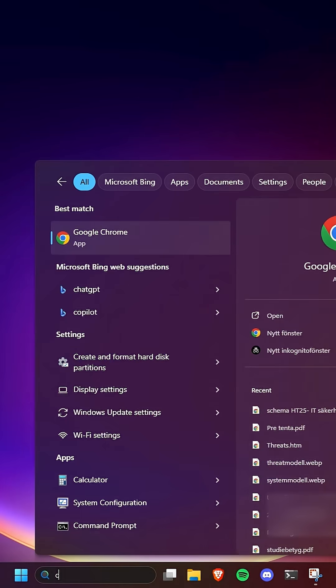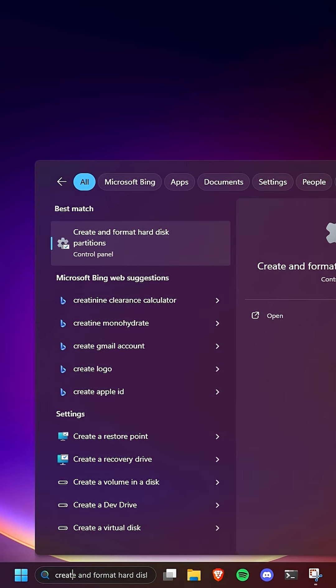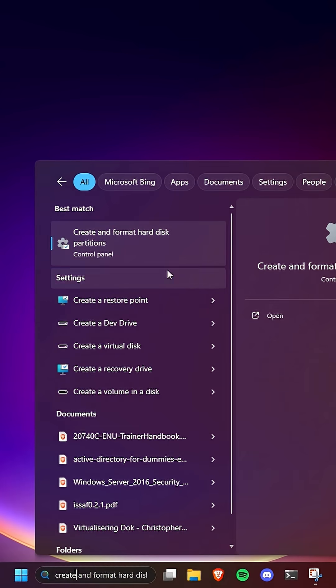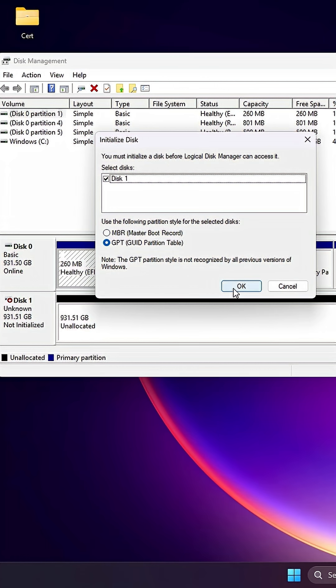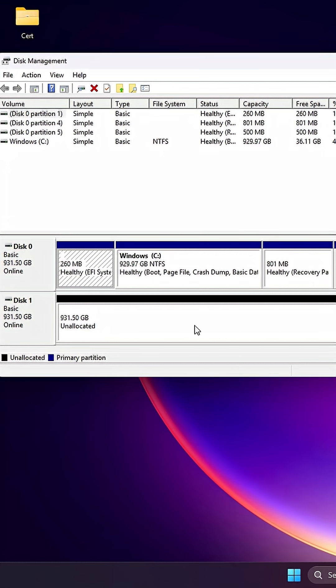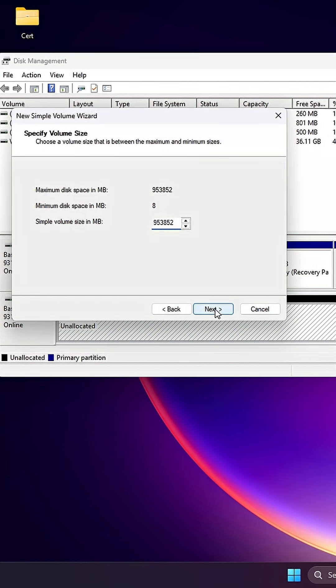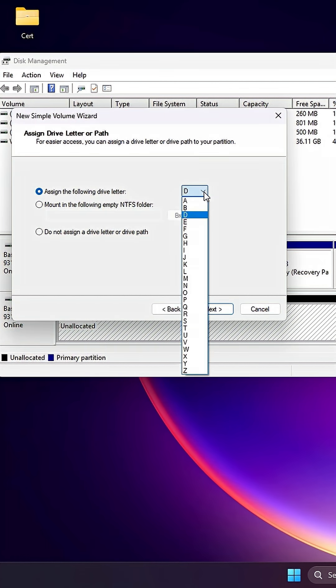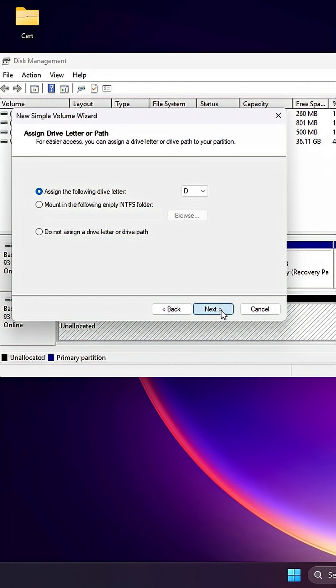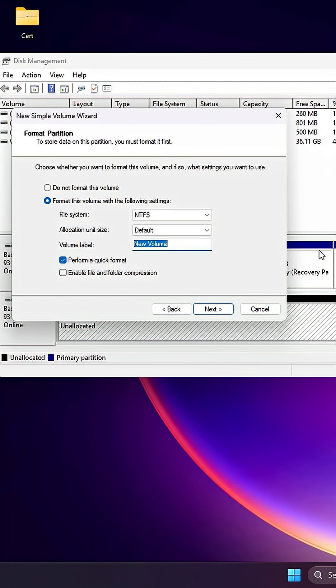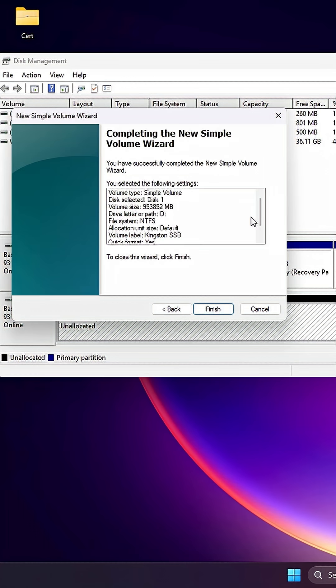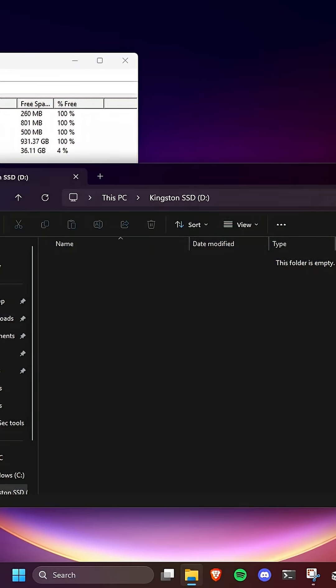Last step. Search for create and format hard disk partitions. Thereafter, add a new simple volume. Choose a letter for your hard drive and give it a name. And the disk has been added.